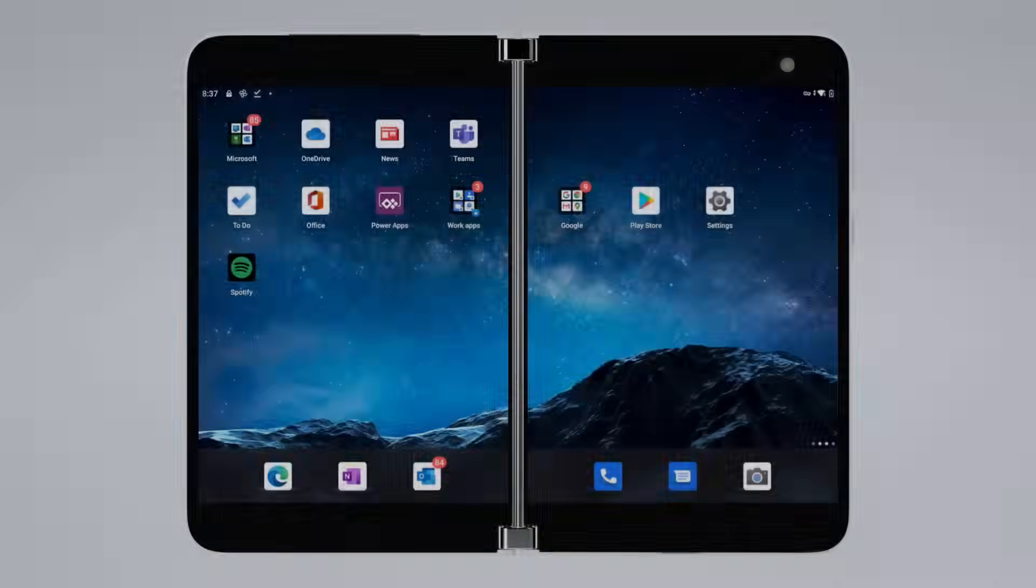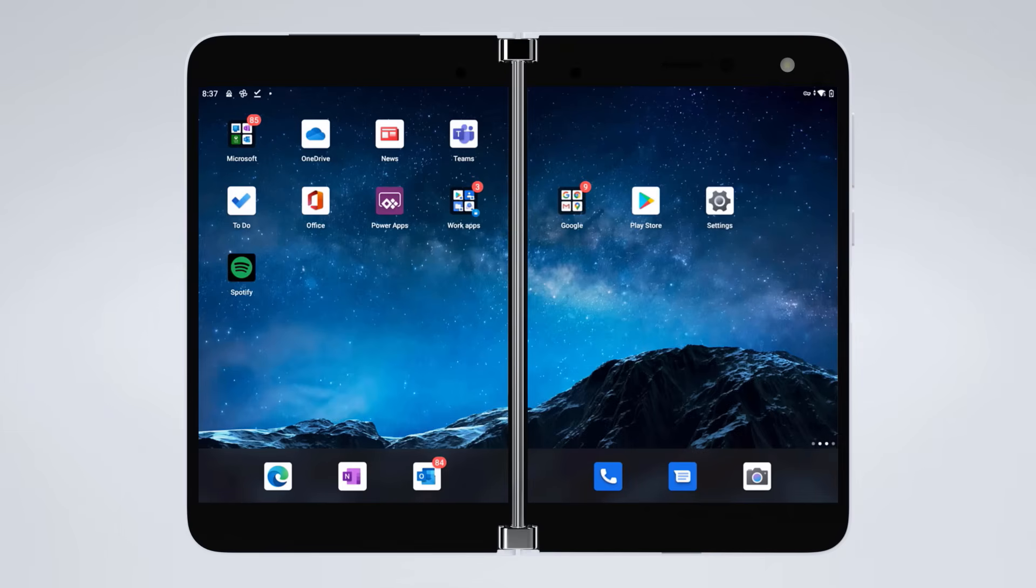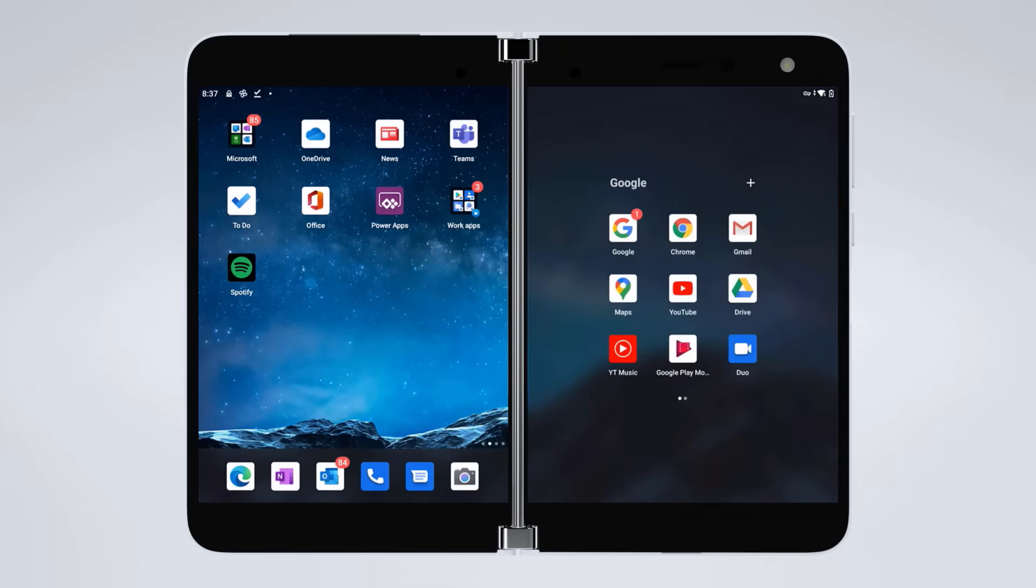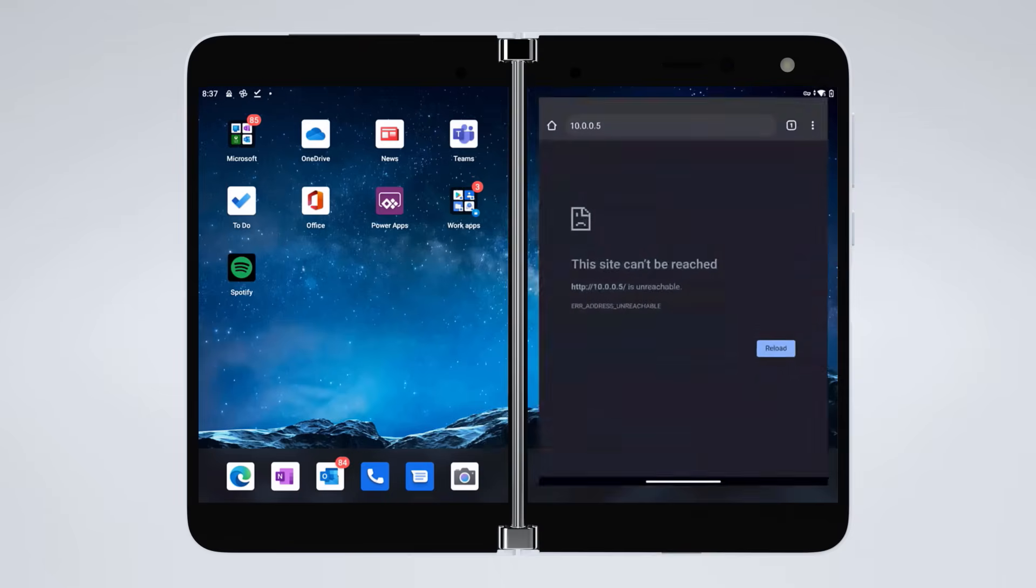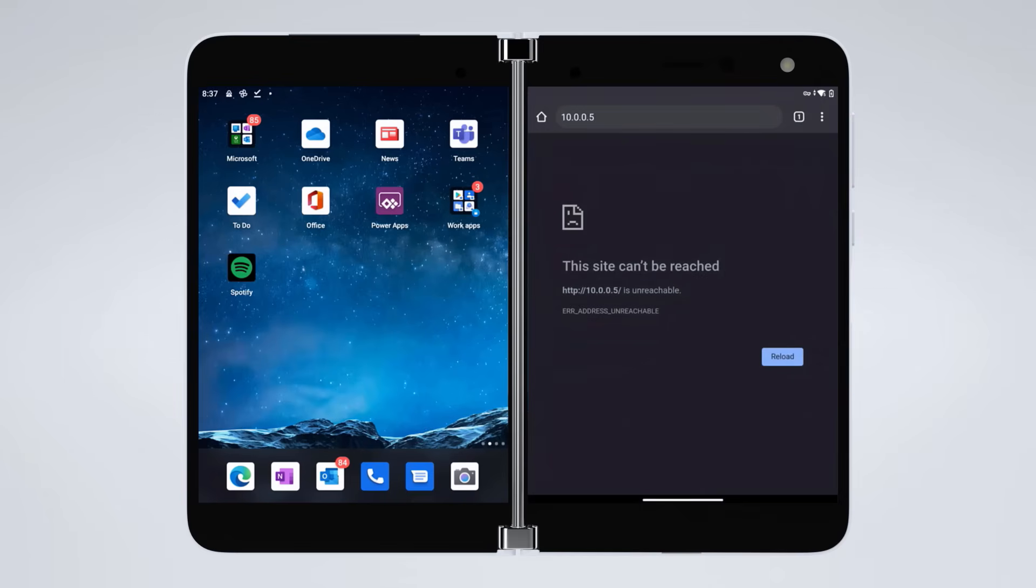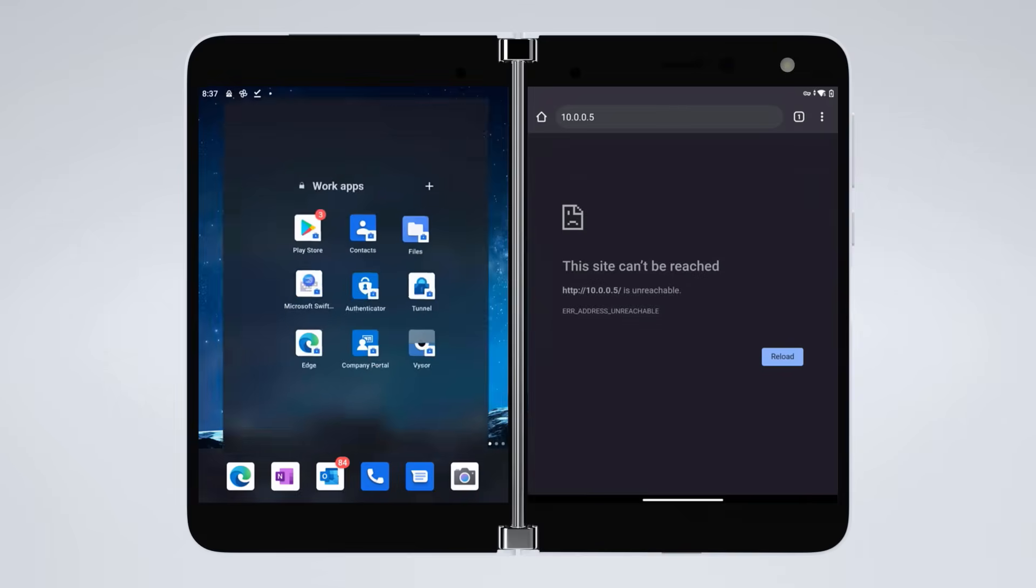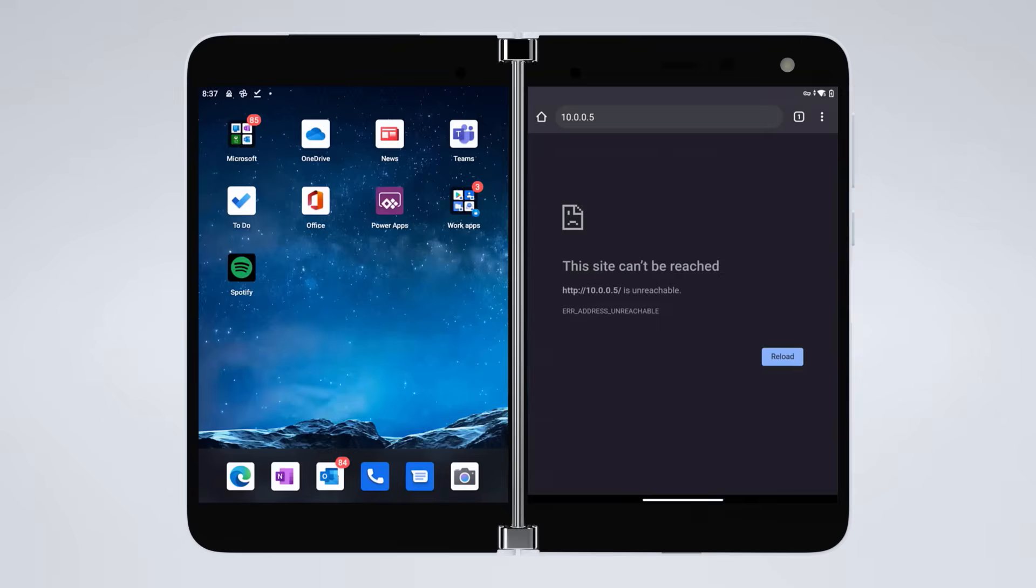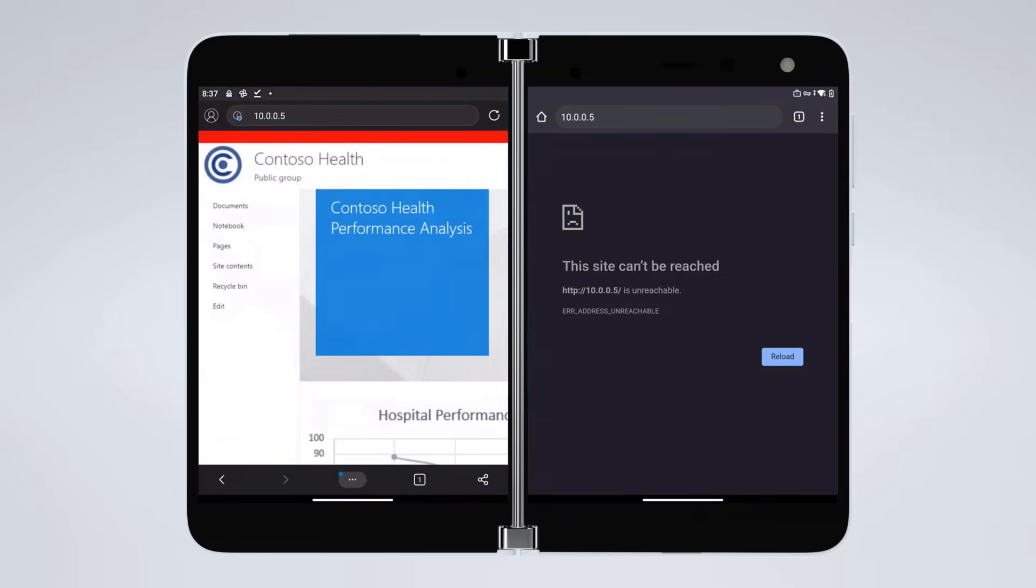All right, now let's take a look at the experience on a phone. So here, I've got my Duo, and I'm going to go into an internet-hosted internal app, as you can see by the IP address in Chrome here on the right-hand side, and you'll see that it doesn't work. It's unreachable. Now, on the left screen, I'm going to open up that same IP address in Edge, and you'll see that it works. Simple and secure access to your data and applications behind the firewall.